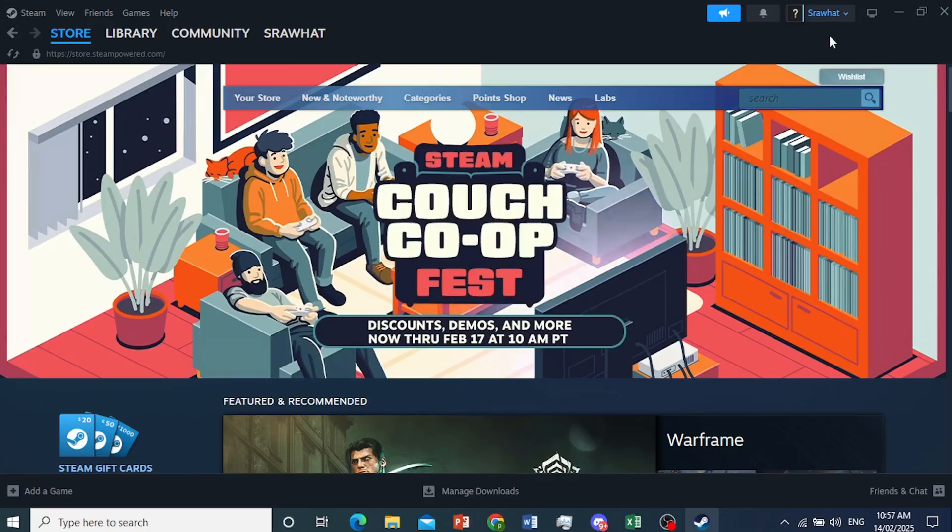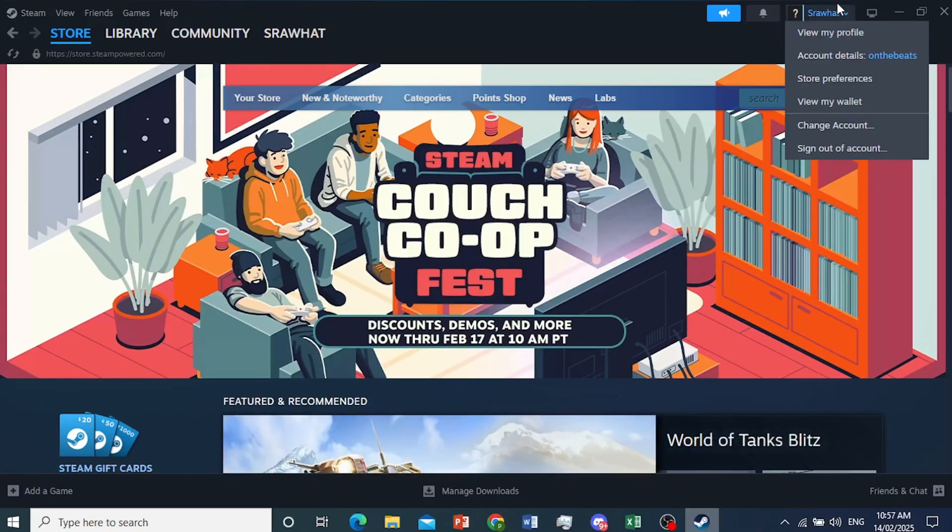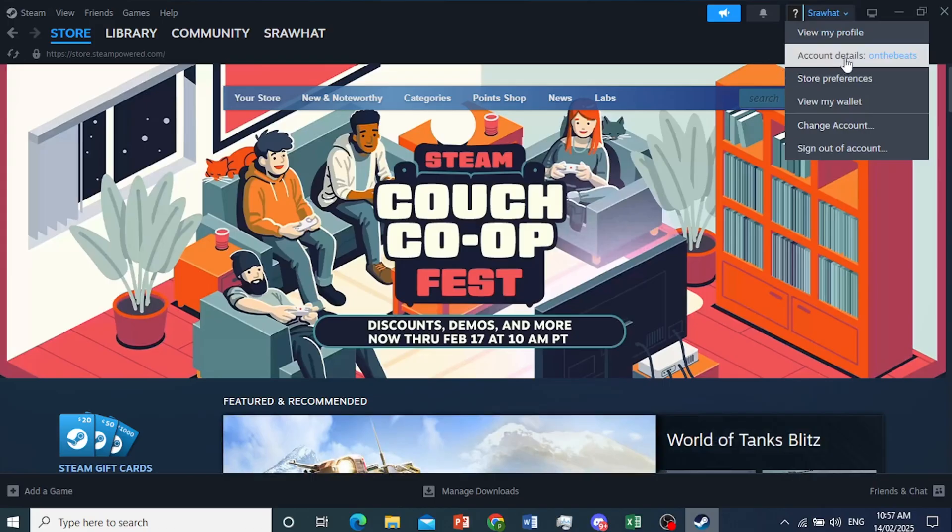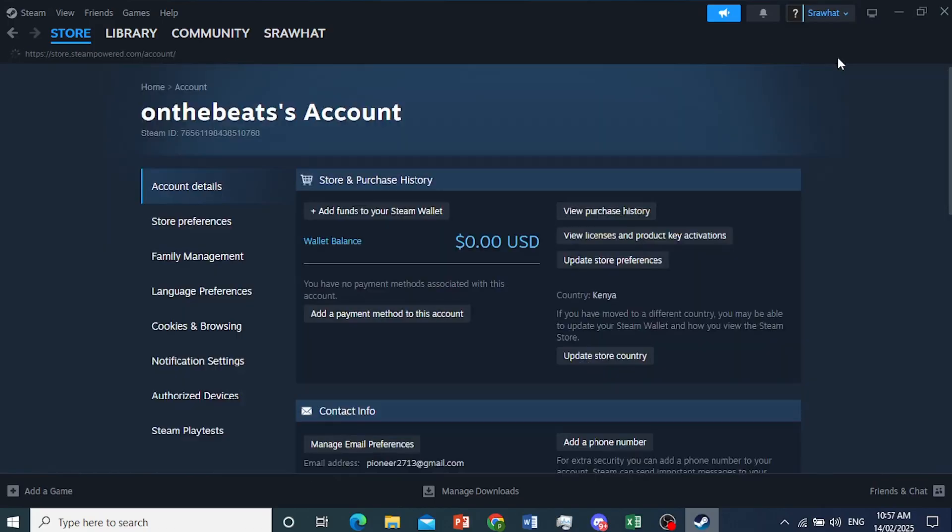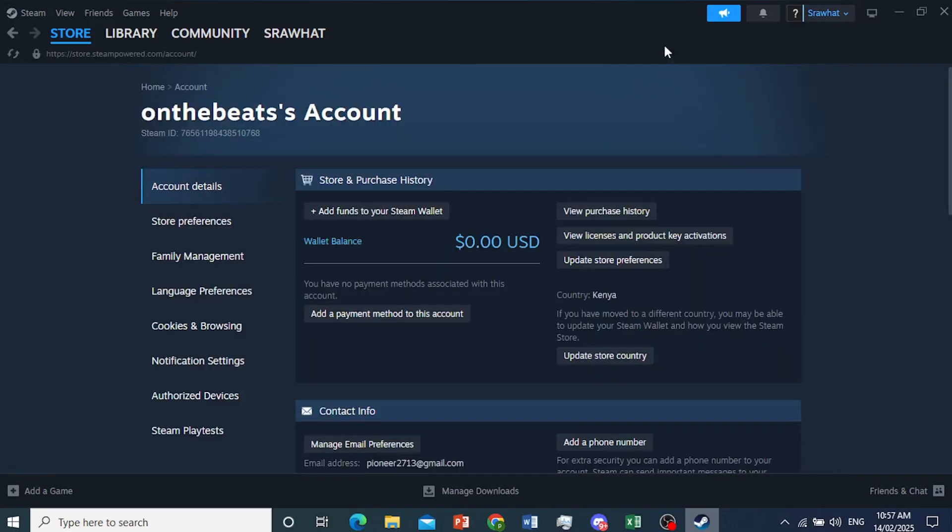Now, come here at the top right. You'll see your name. Go ahead and click on that. And then I want you to click on account details. Here we go.